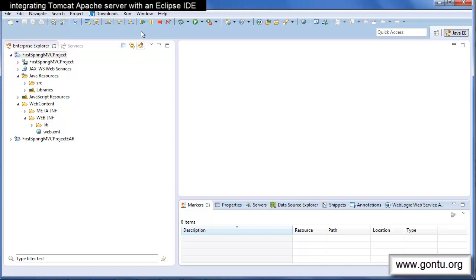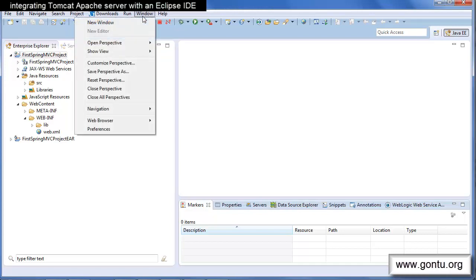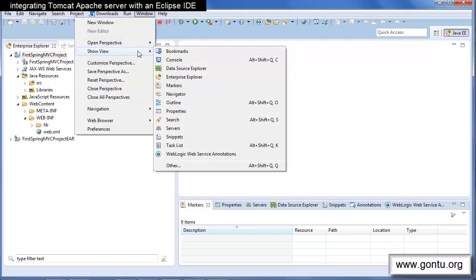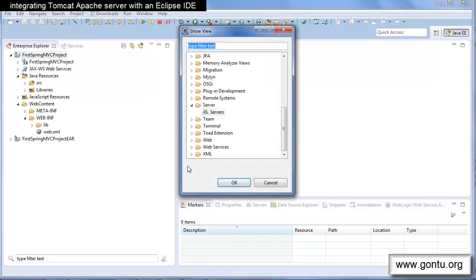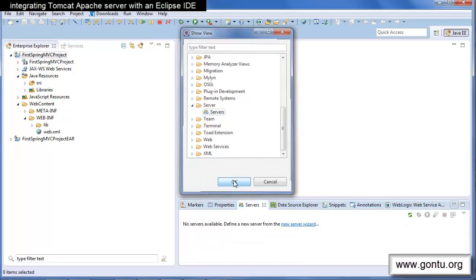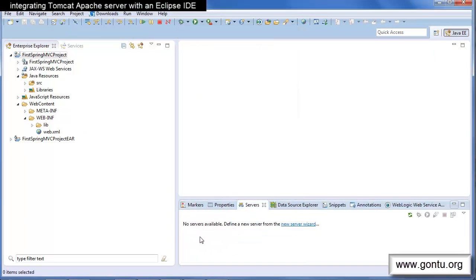Go to Window, Show View, click on Others and click on Servers. This will open the Servers view.